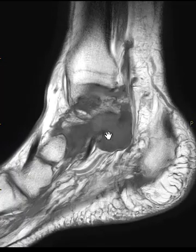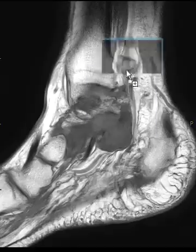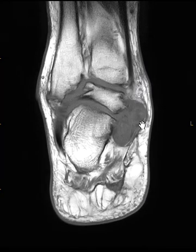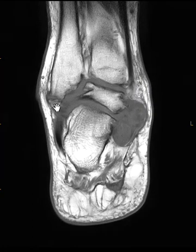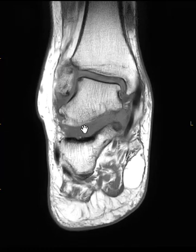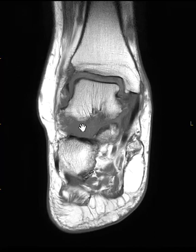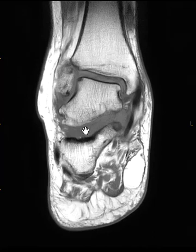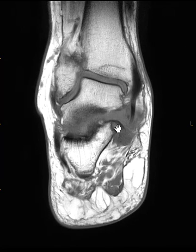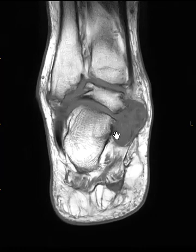Now we're going to look at a coronal T1-weighted image. This one is very nice — we can see a couple of things incidentally. It looks like they have an old ununited fracture here at the fibula. Here's the tibia, here's the sinus tarsi filled in with this process, and we can see the continuity coming over here medially, with bone erosion of the calcaneus adjacent to the middle subtalar joint, and then this big tumor-like process here.